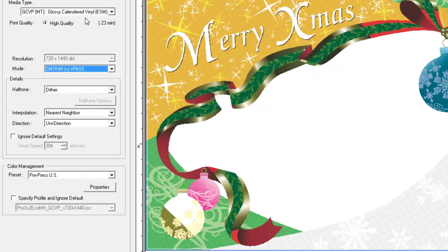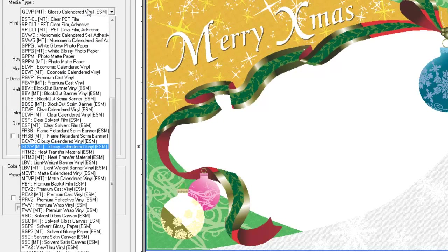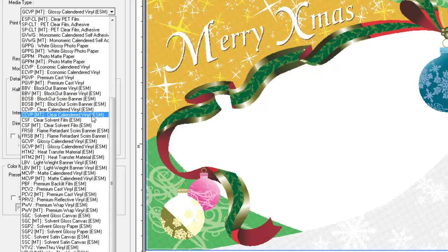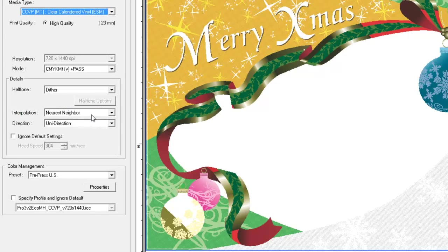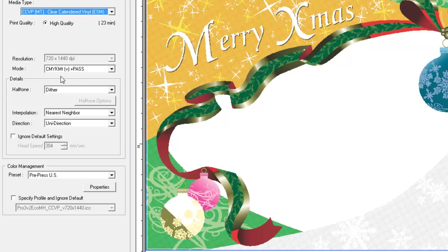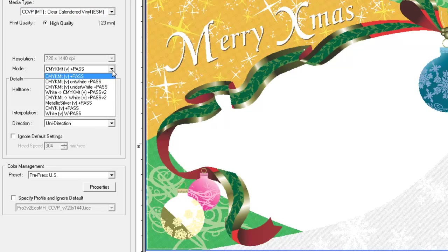Now when we change the media type to a clear substrate such as CCVP clear calendared vinyl MT, we have additional print modes to incorporate white for front printing or reverse printing graphics on clear media.